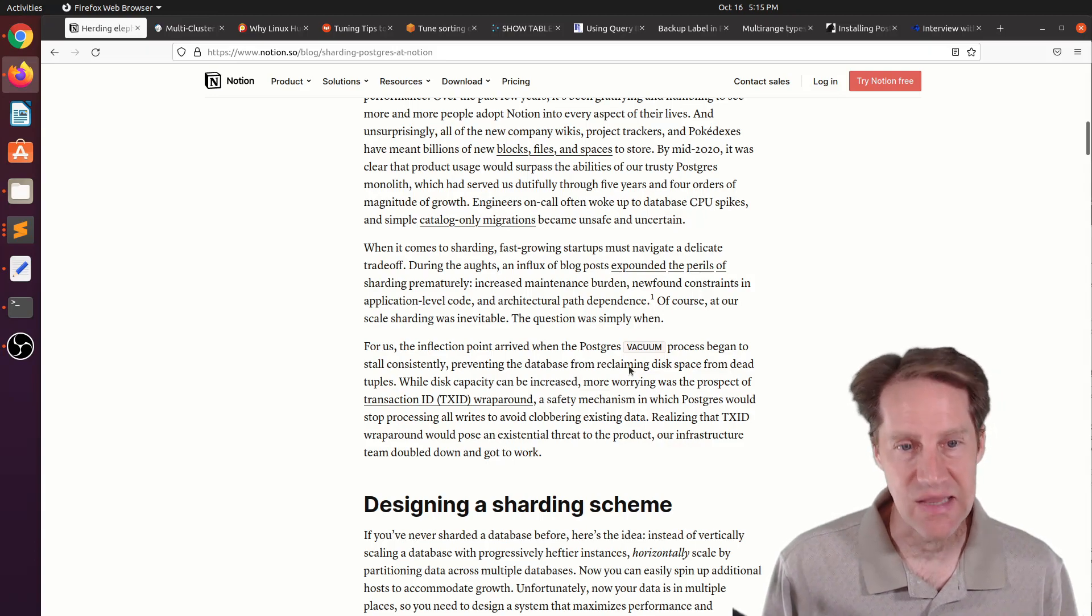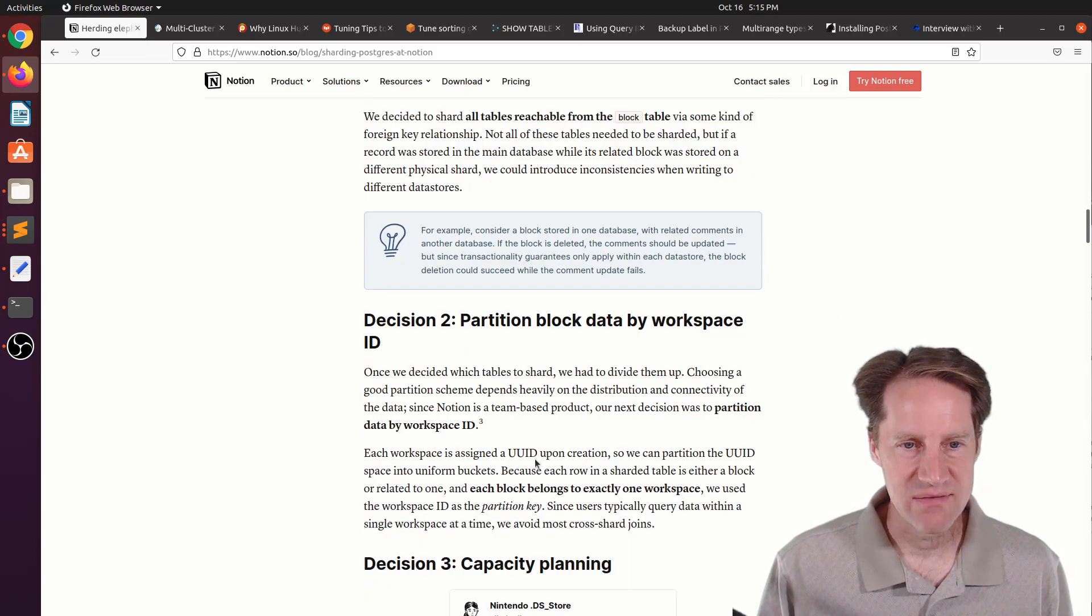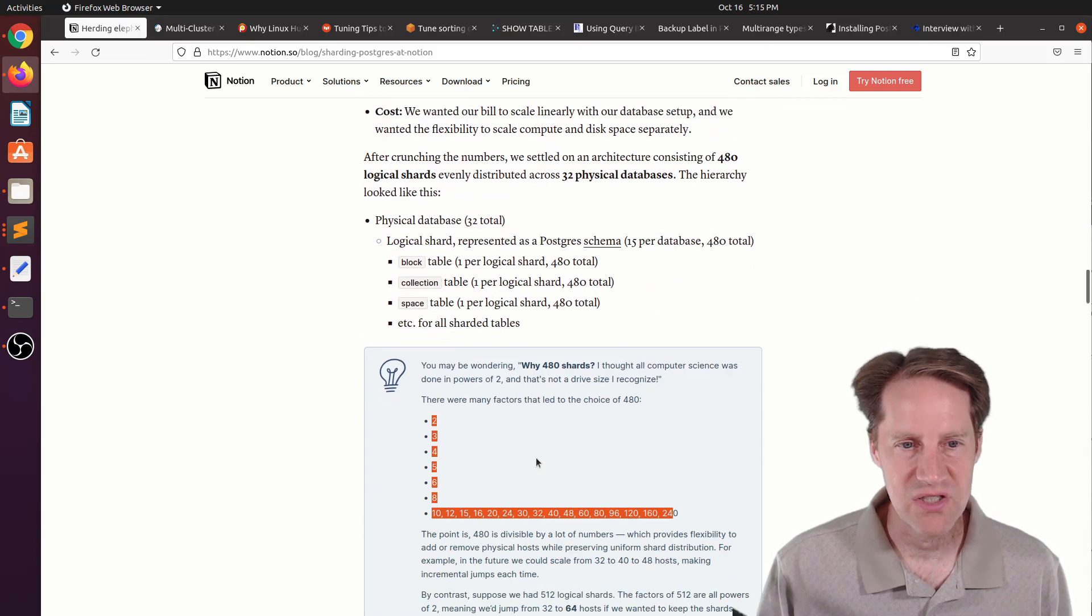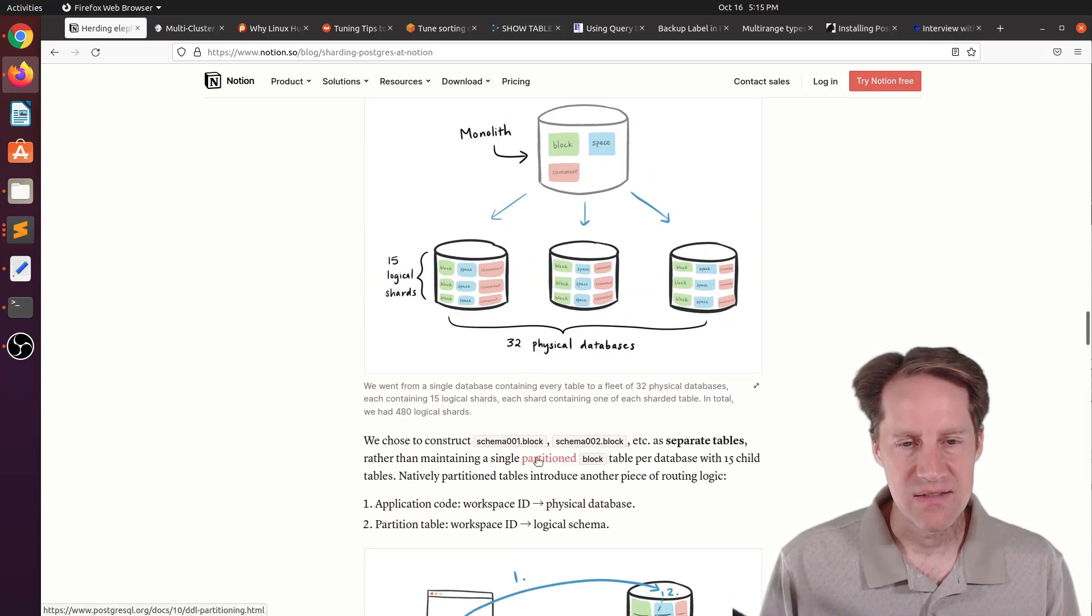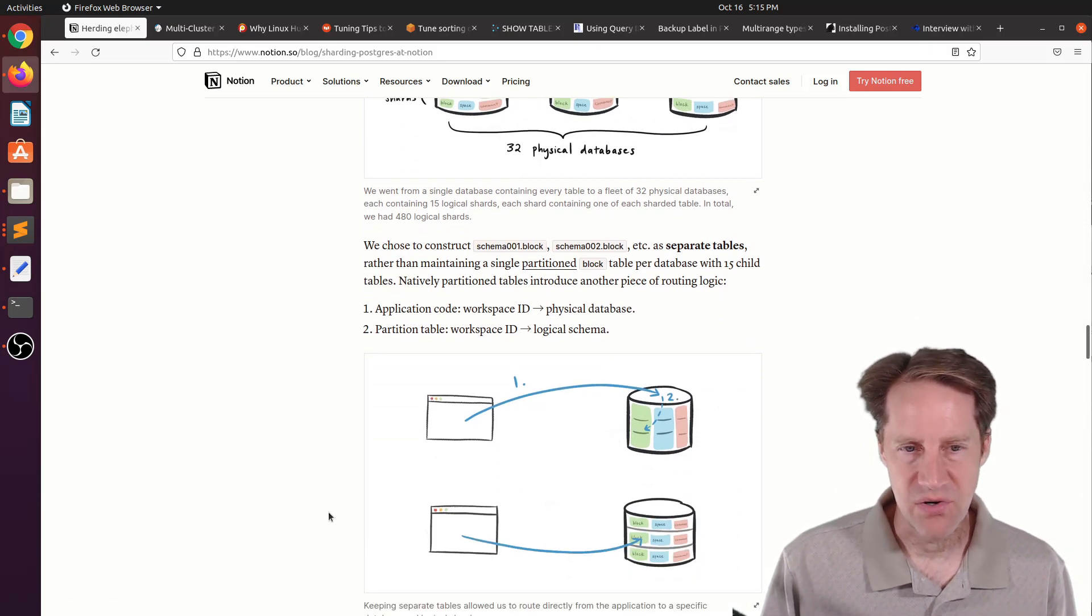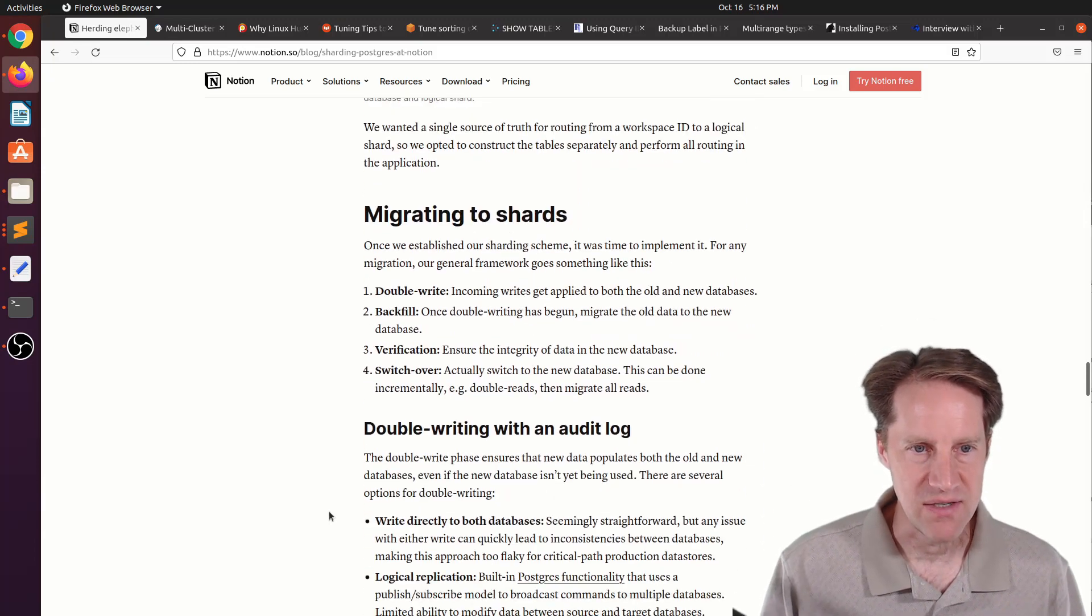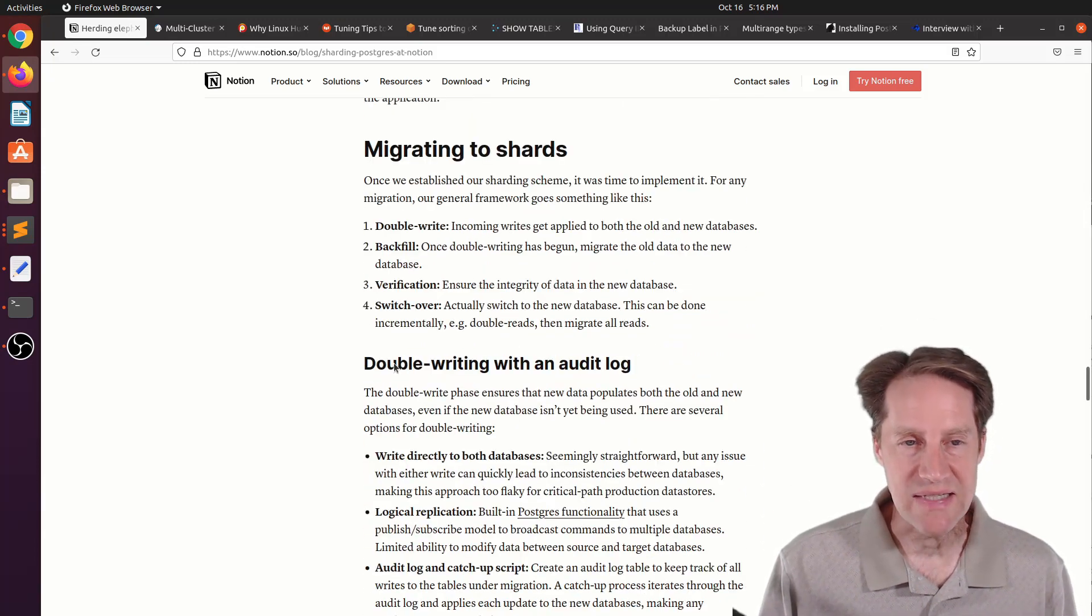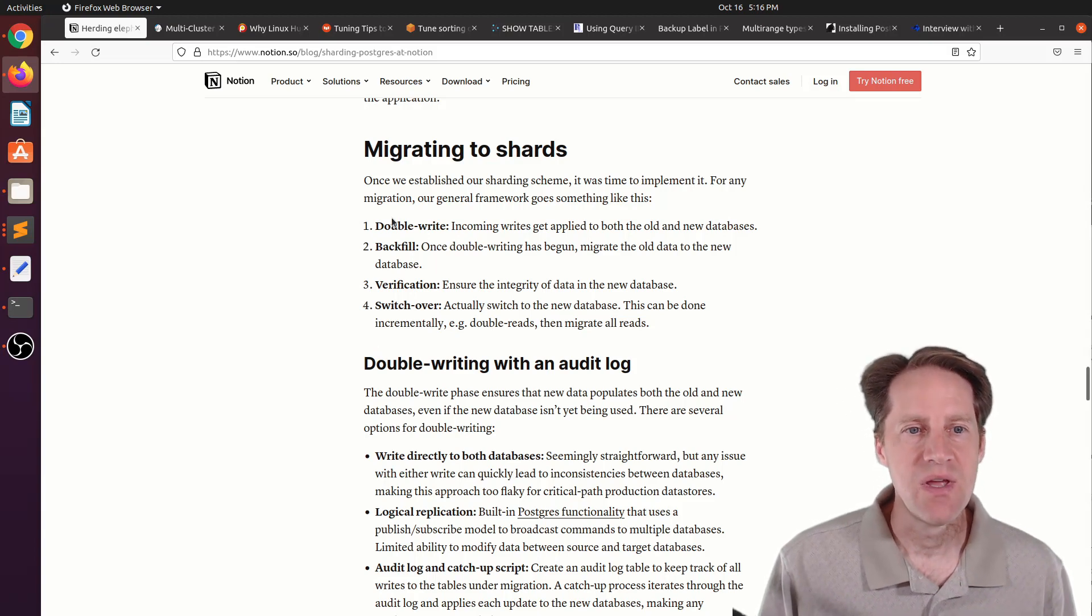But they don't really mention using partitioning, because partitioning is a way to break up your tables so that they can be vacuumed faster and ideally avoid the TXID wraparound. I wonder if they actually considered partitioning first and then if that didn't work, they fell back to sharding. Sharding is a lot of work to do.